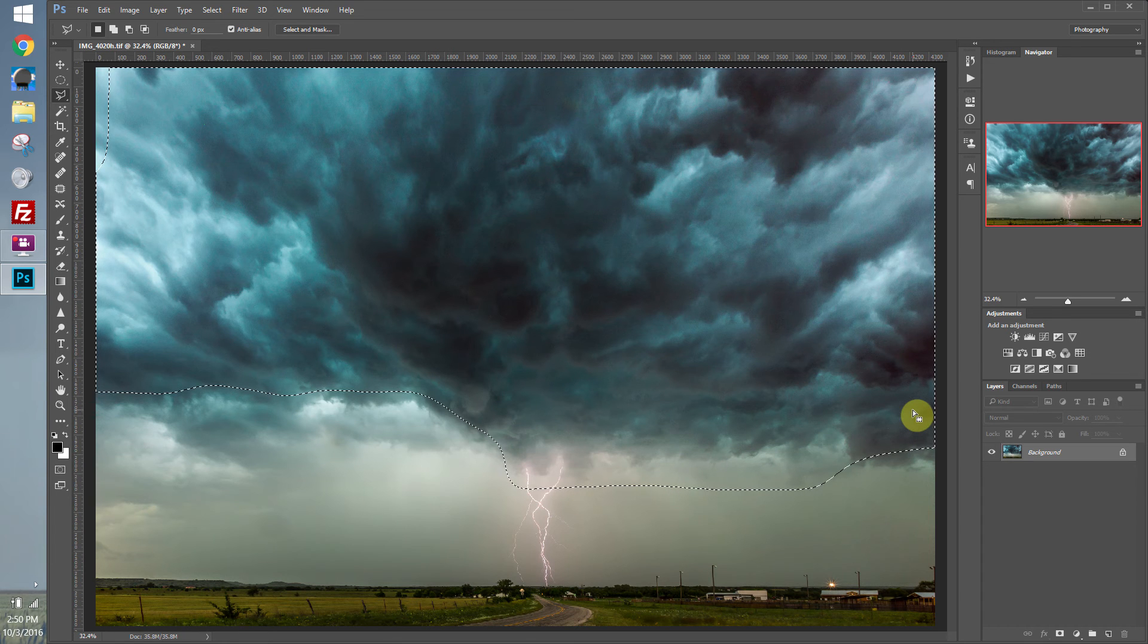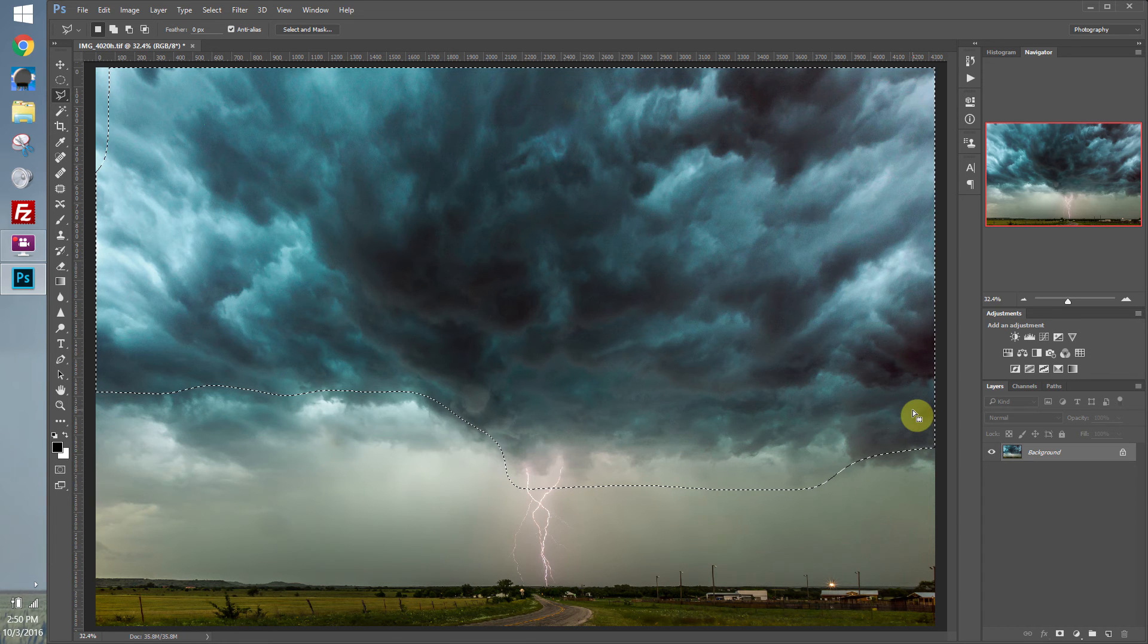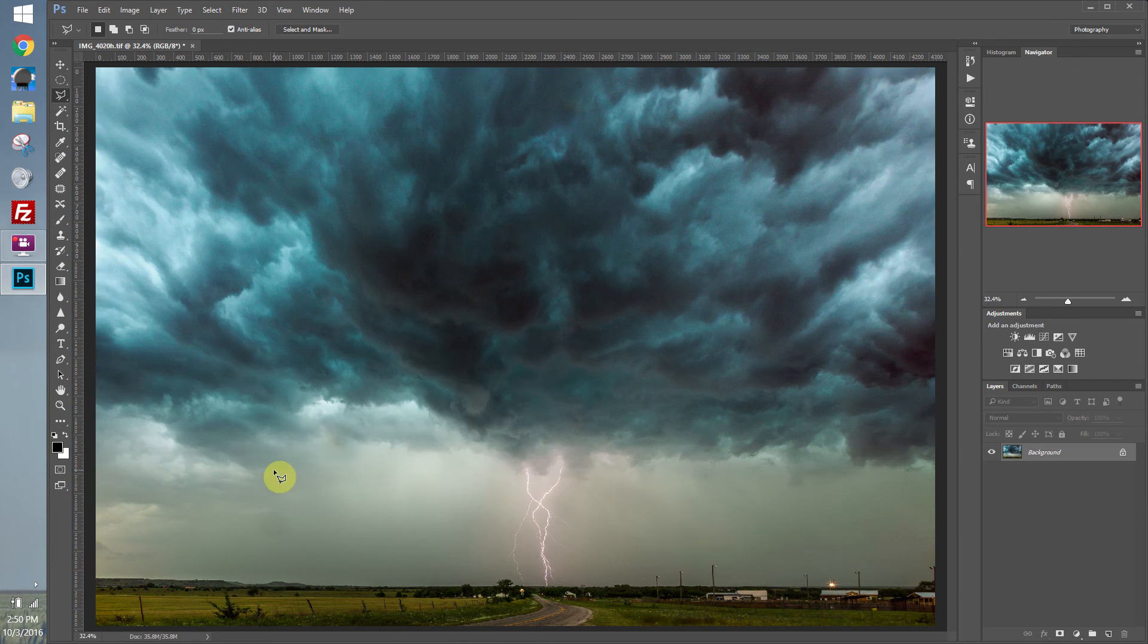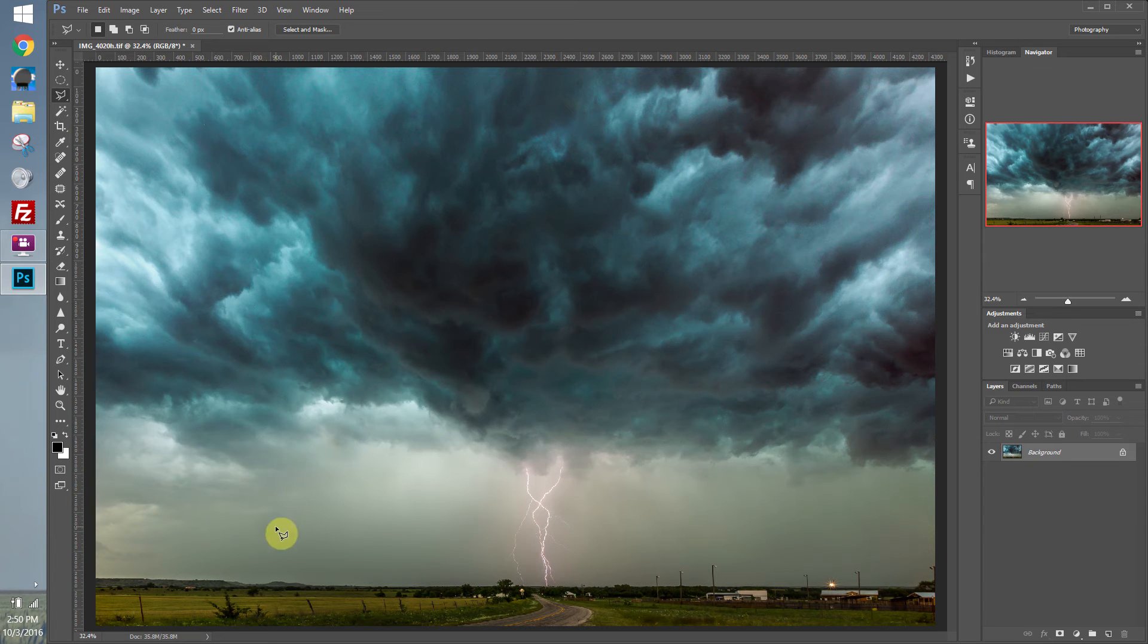You might ask, what are we going to use selections for? Well, they work great for removing objects from your image. For instance, I have this water drop that's sort of just above the horizon. And I want to get rid of that.